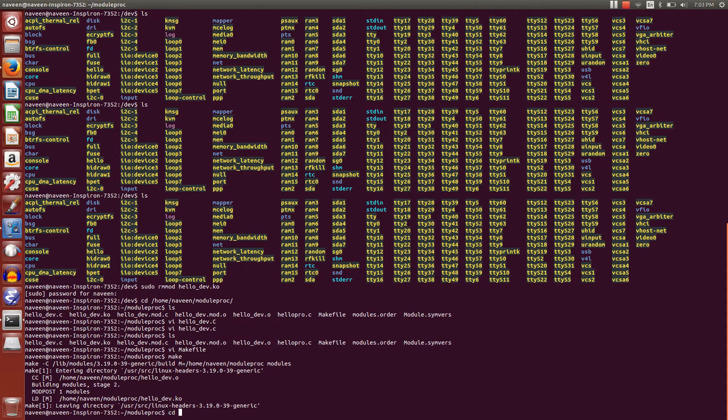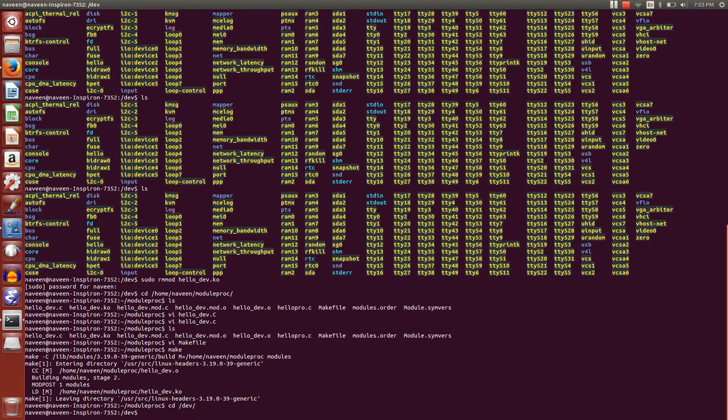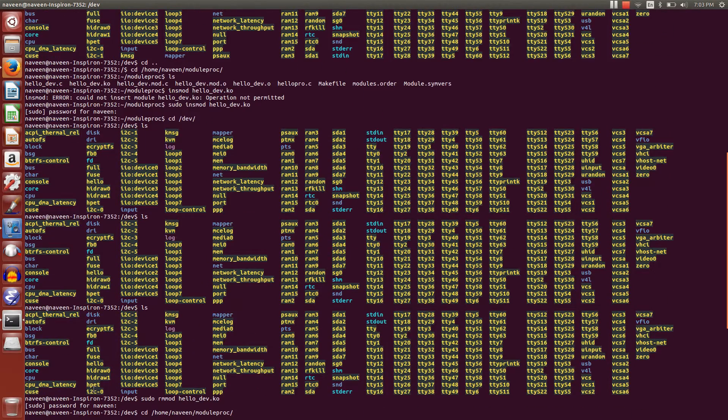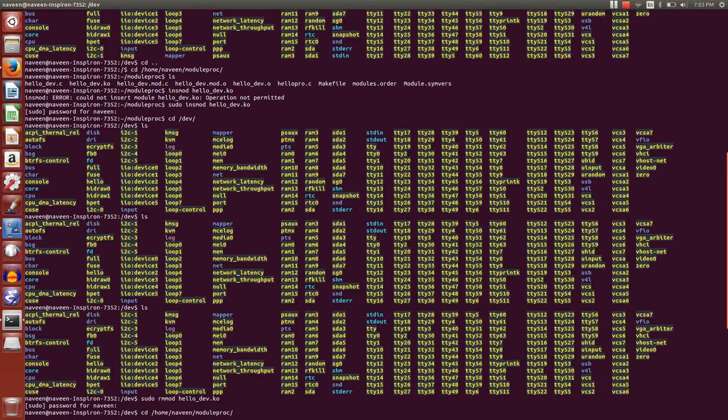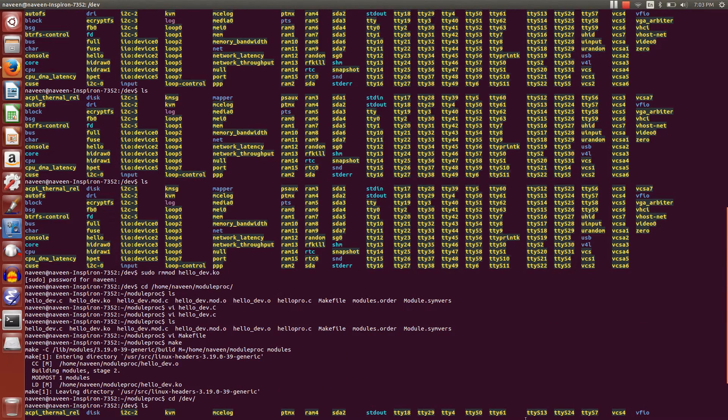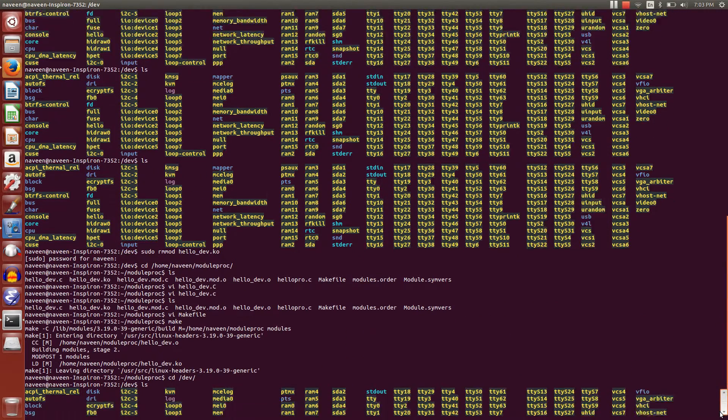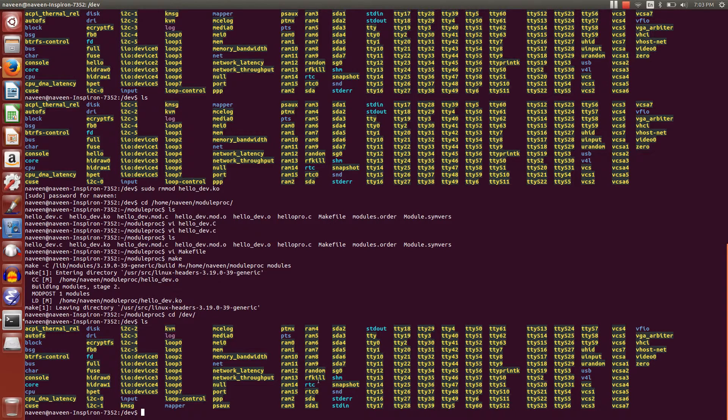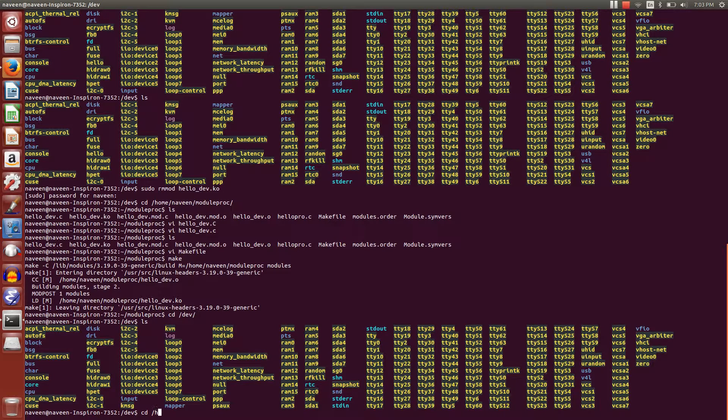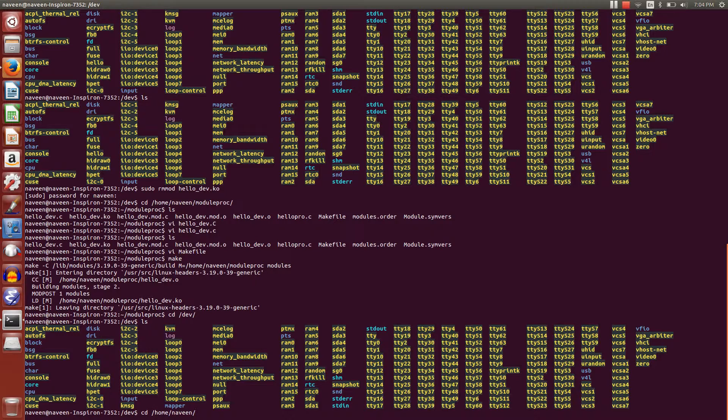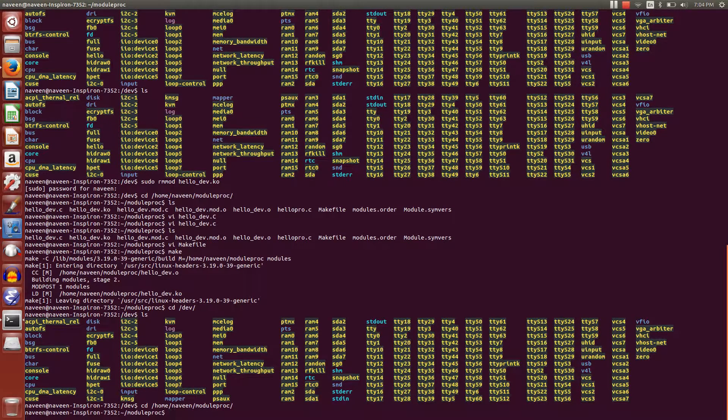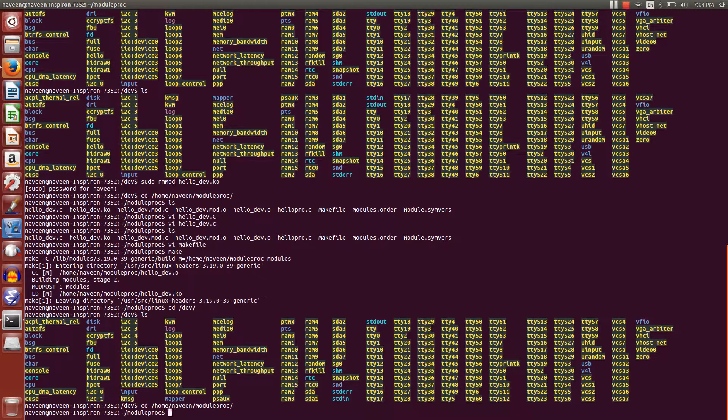Then after this, we have to insert the module. Now what I want to show you is that we don't have a hello device file here. We don't have a hello device file. I'm going to insert that one.